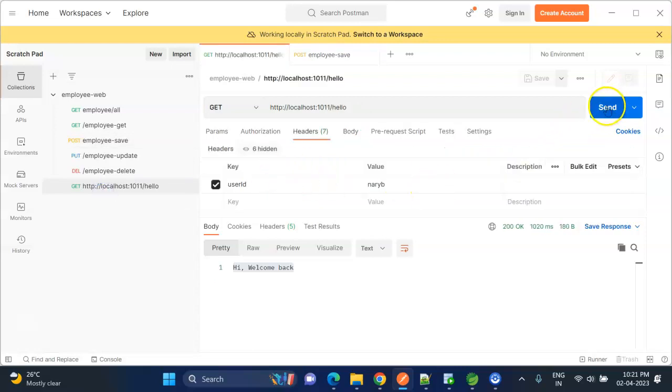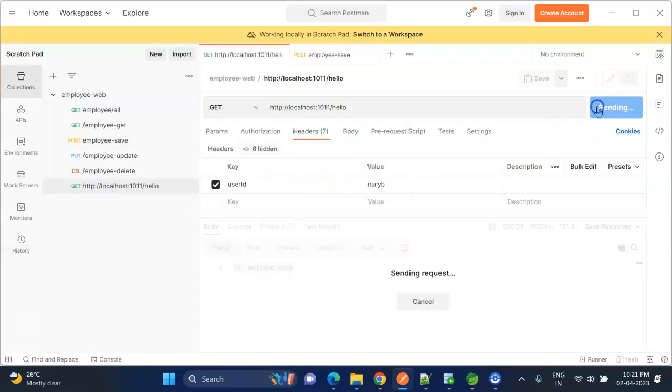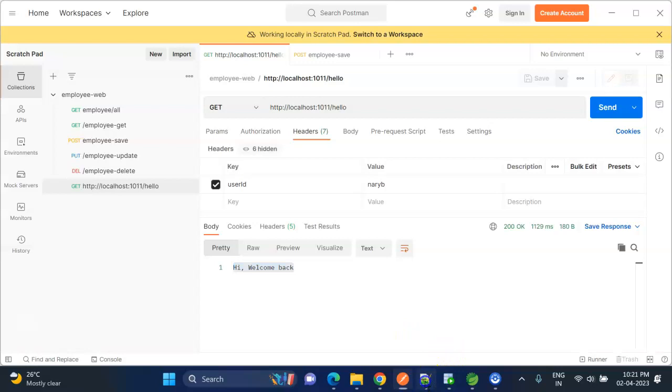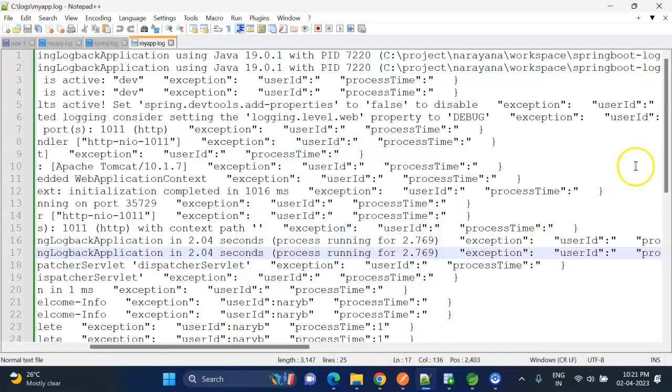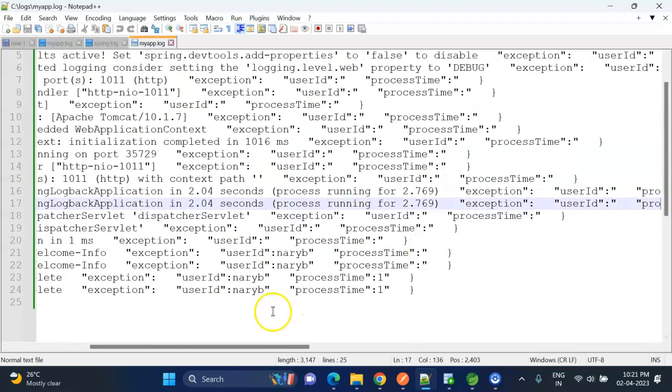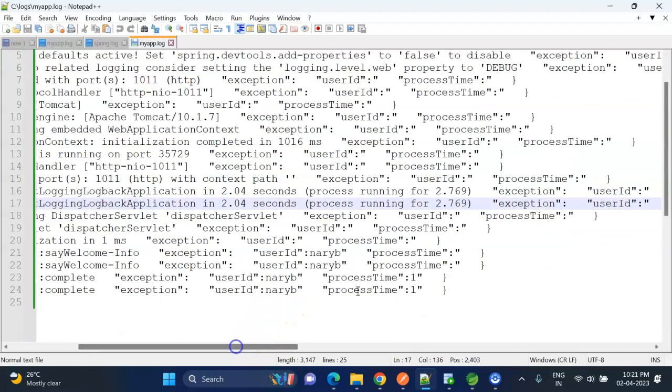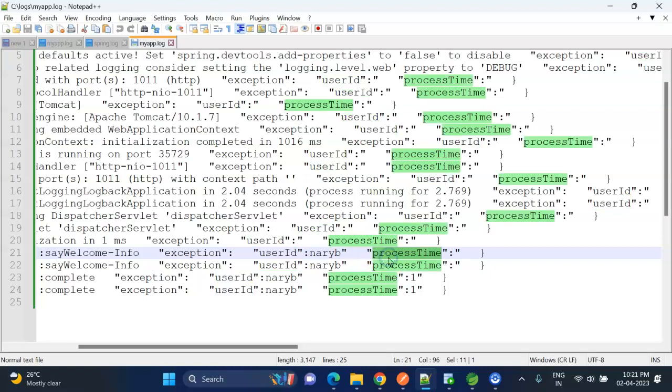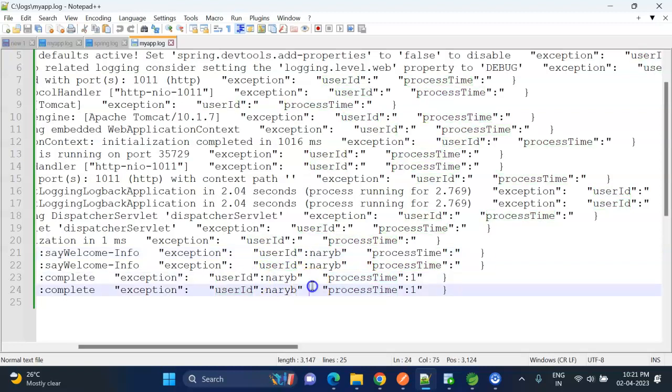I'm clicking on send button. Yeah, I have received the response from the API, and if I go and check the log file, now I have the new logs. So for the new logs, here I can see the user_id and process_time values are being populated.